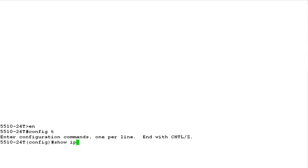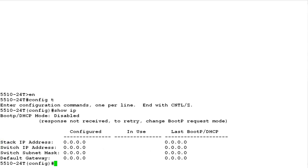To view the current status of switch IP parameters, issue the command SHOW IP. Here, we can see that the IP address of the switch and the subnet mask are not configured. Also, the default gateway had not been configured.